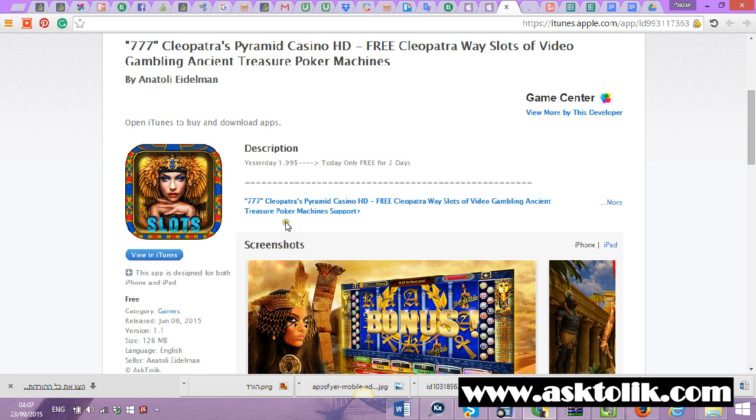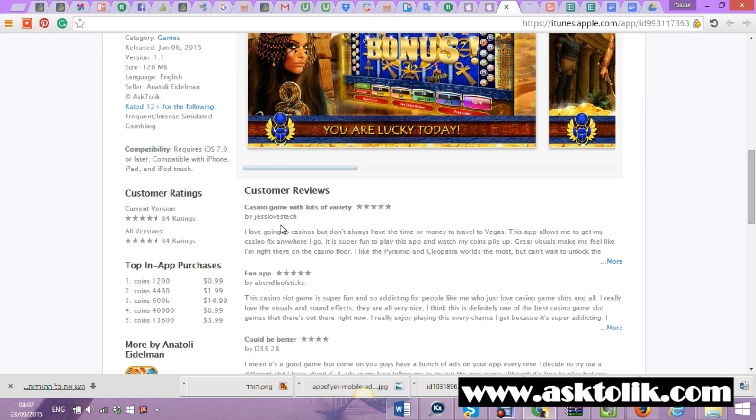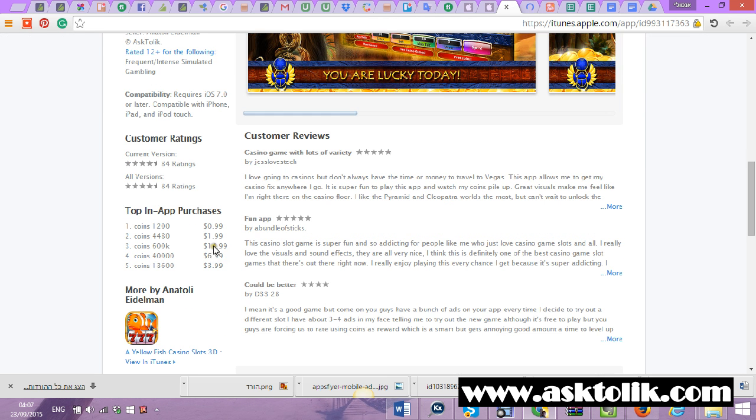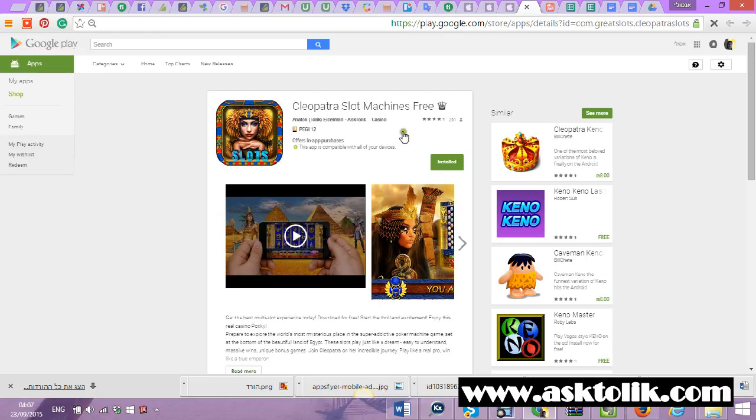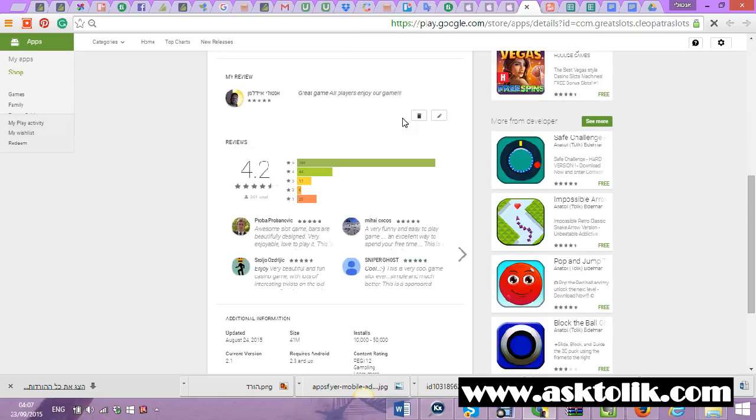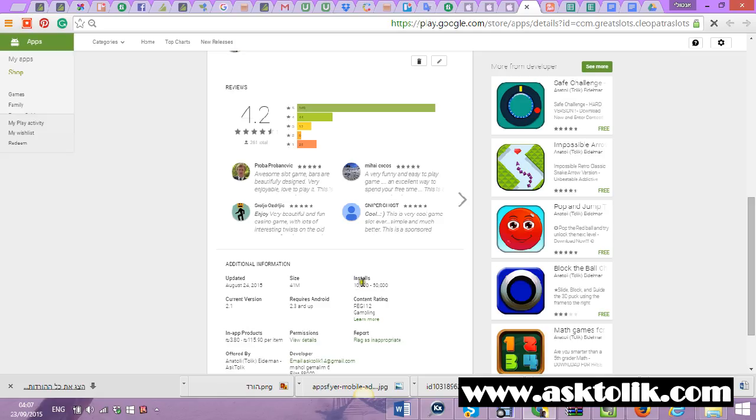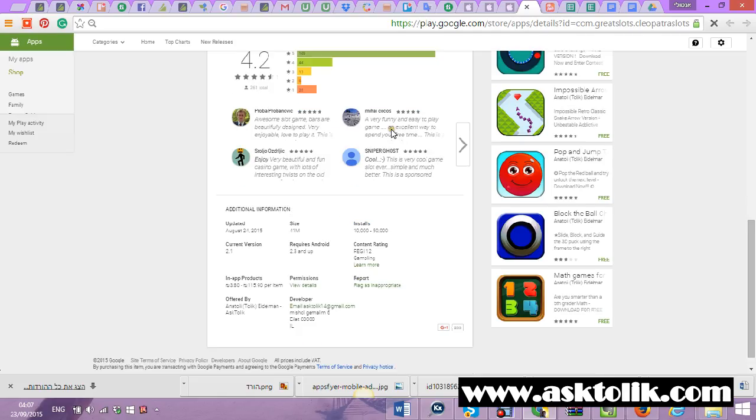I want to show you the apps. You can see the reviews are very high. The app makes money from in-app purchases. The same Cleopatra in Android makes downloads - you can see the reviews, number of downloads, and it's great.